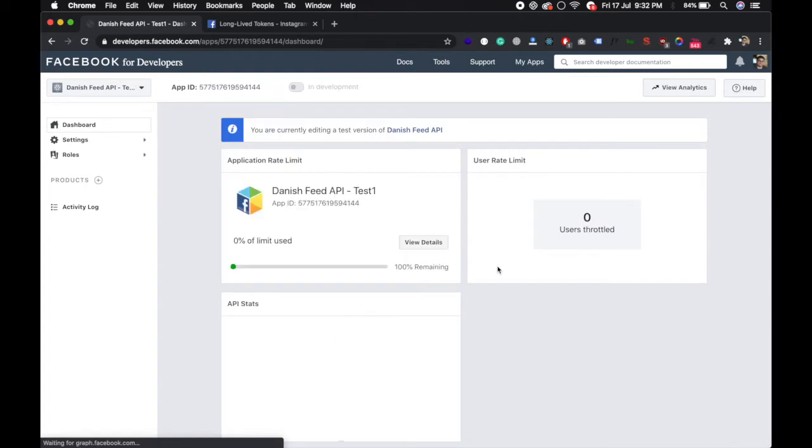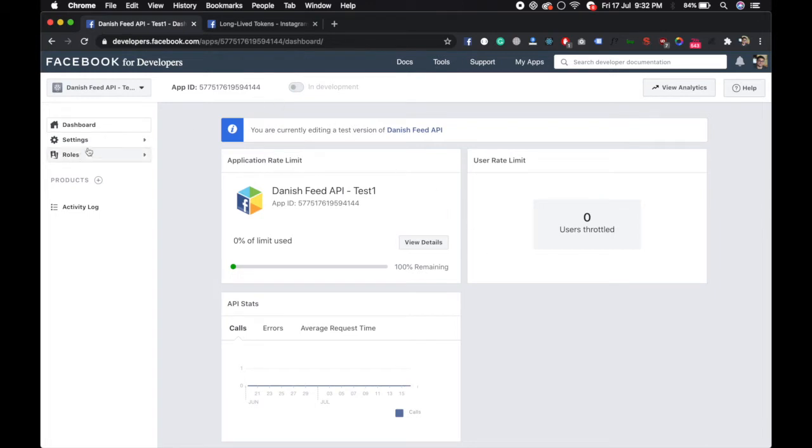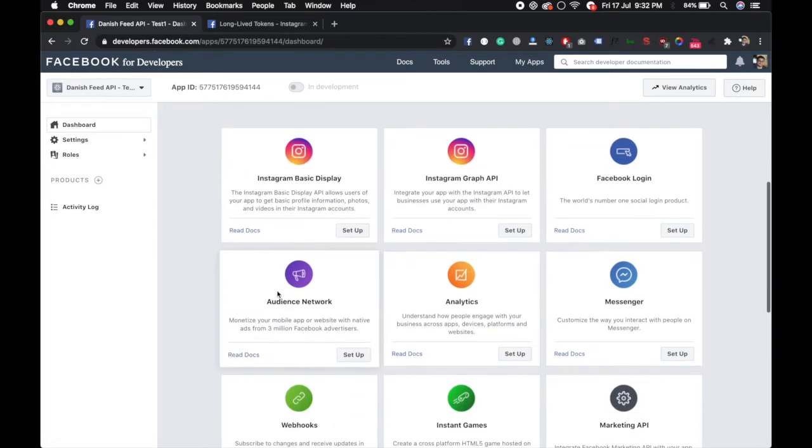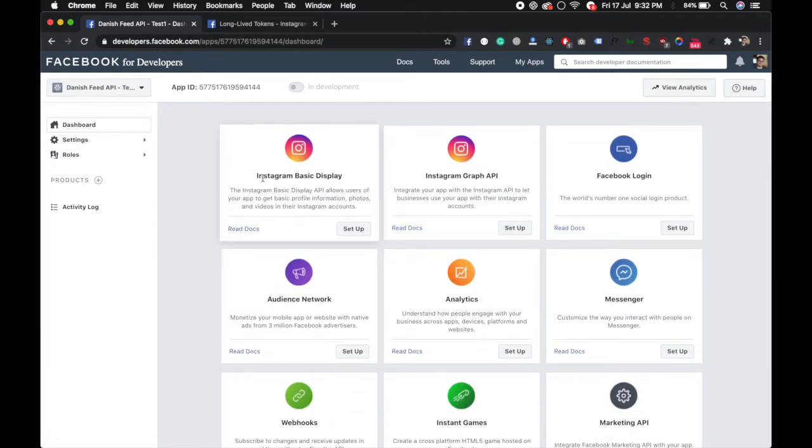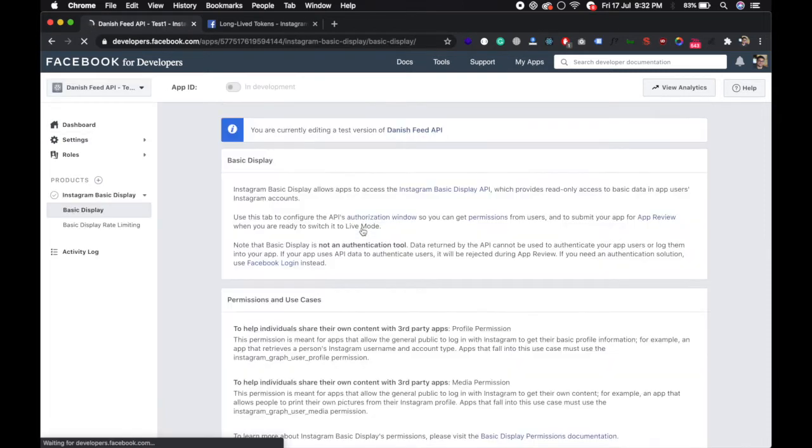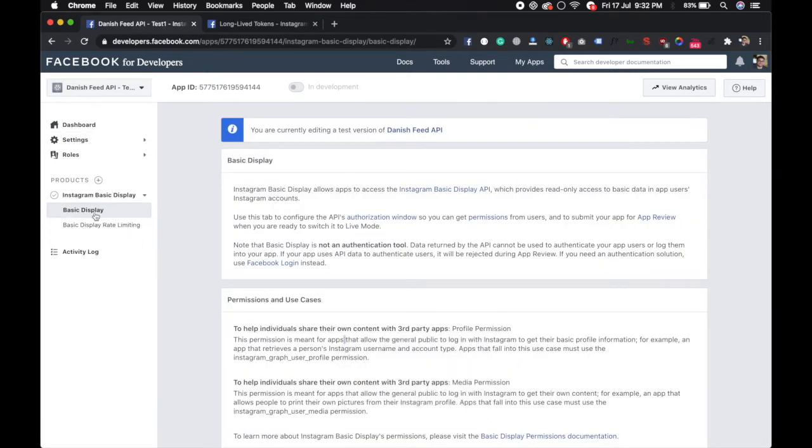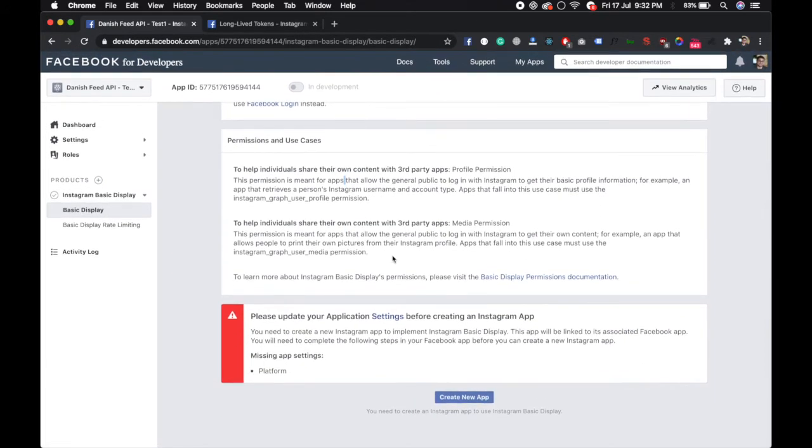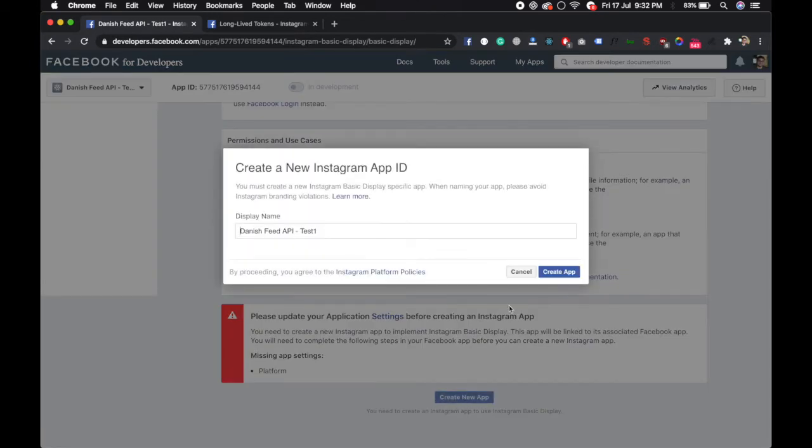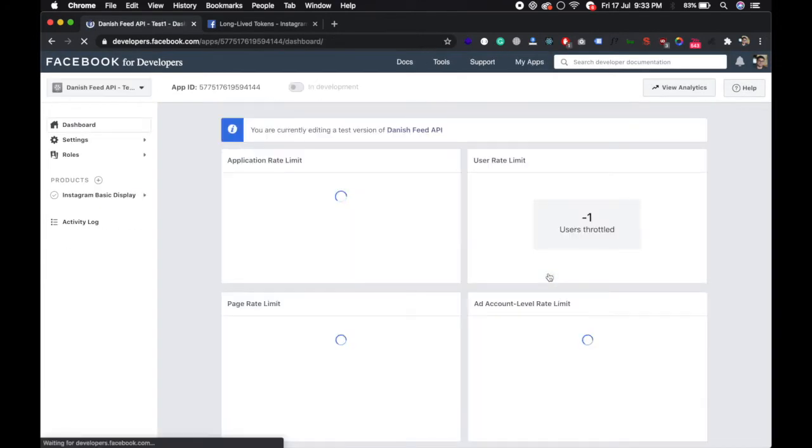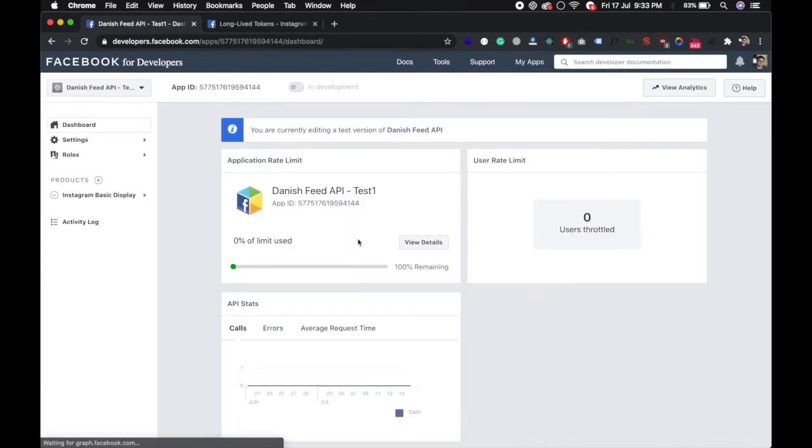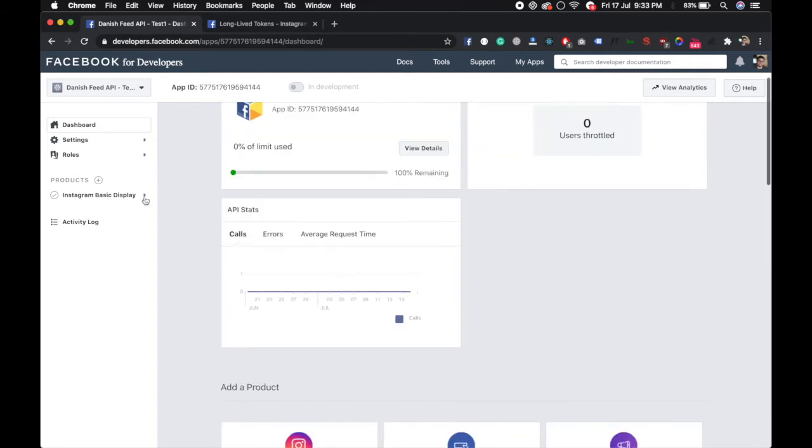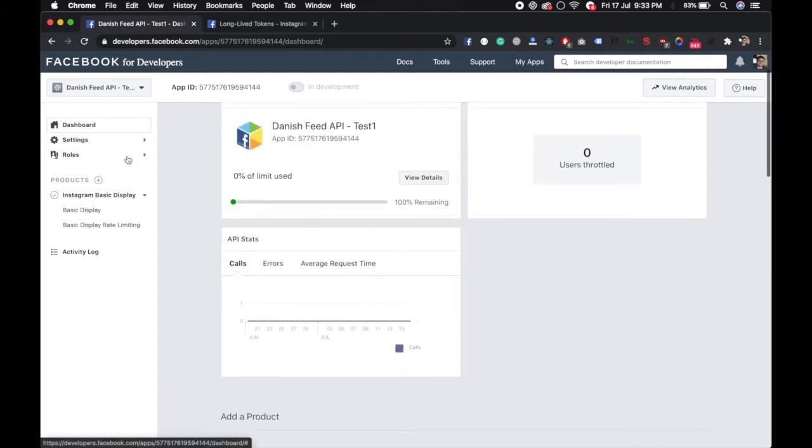Now you have a test app in your business account. Click on the product icon plus, and you can see the Instagram Basic Display setup. Scroll down, click on create new app, create app ID, just create. And yep, you have created it. Now go to basic display.